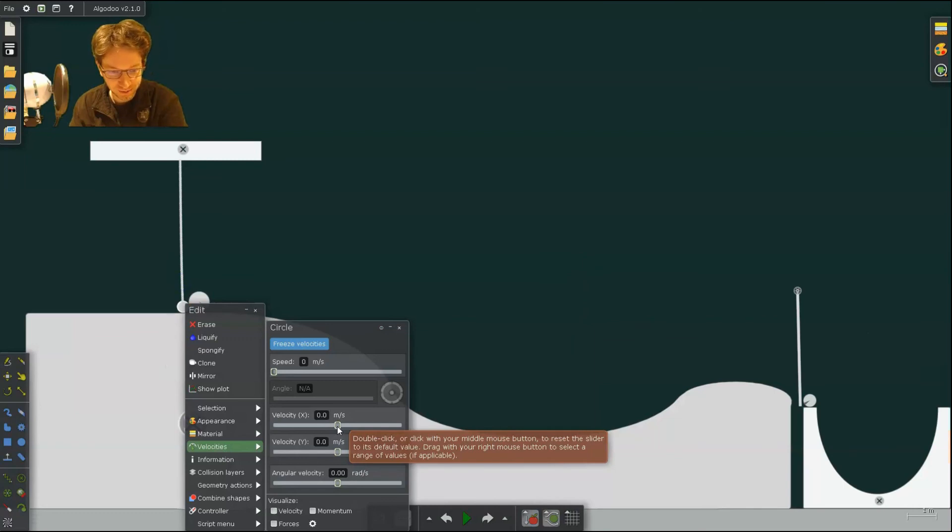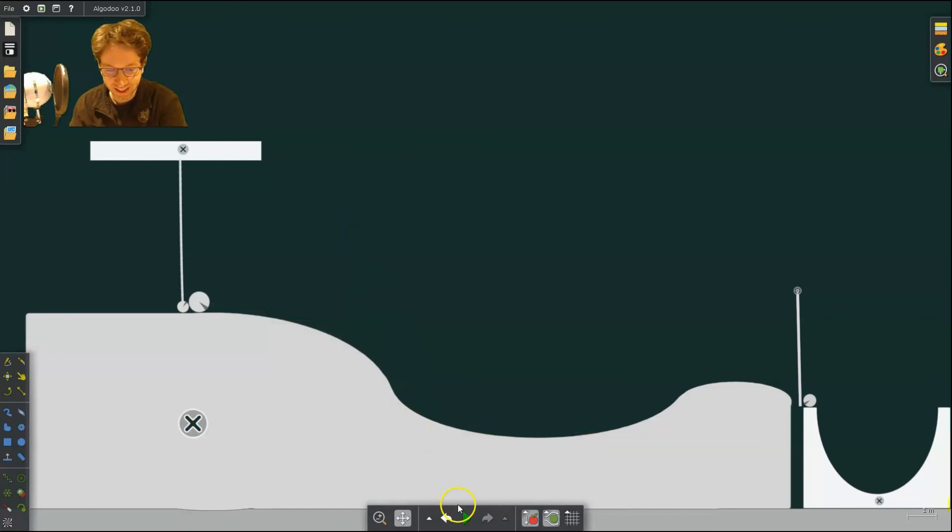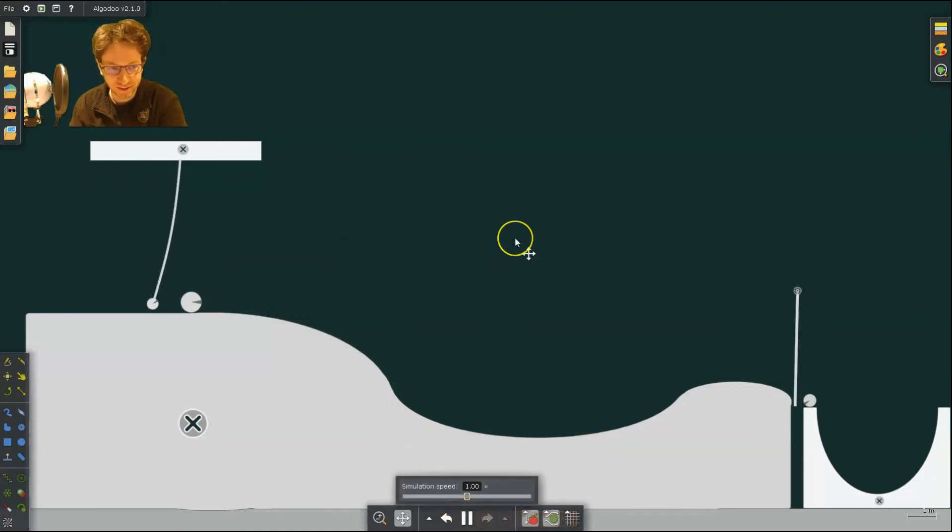So if I simply take our pendulum, which we learned in the previous lesson, give it a negative velocity here to the left and you hit play, you'll see all these transfers of energy.